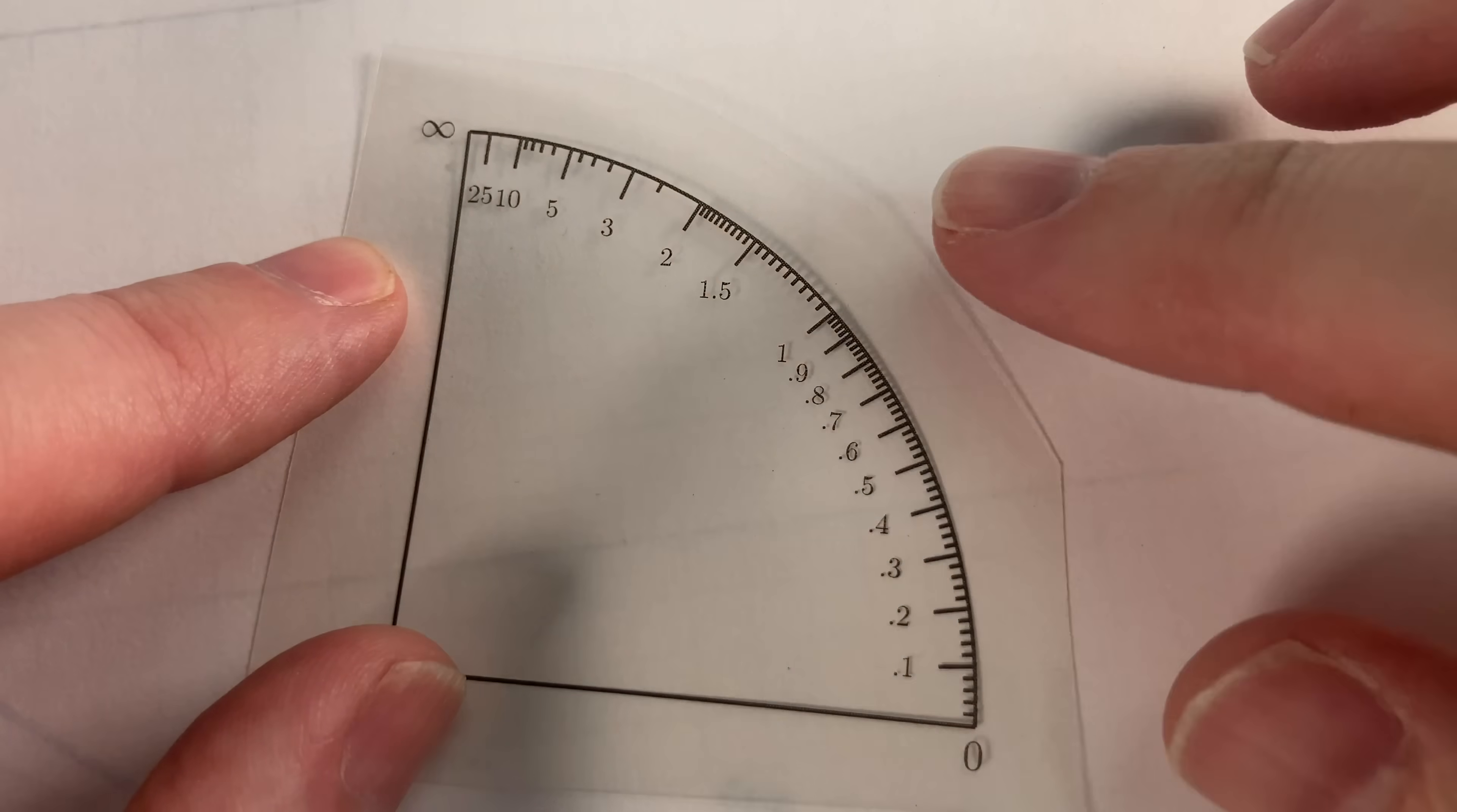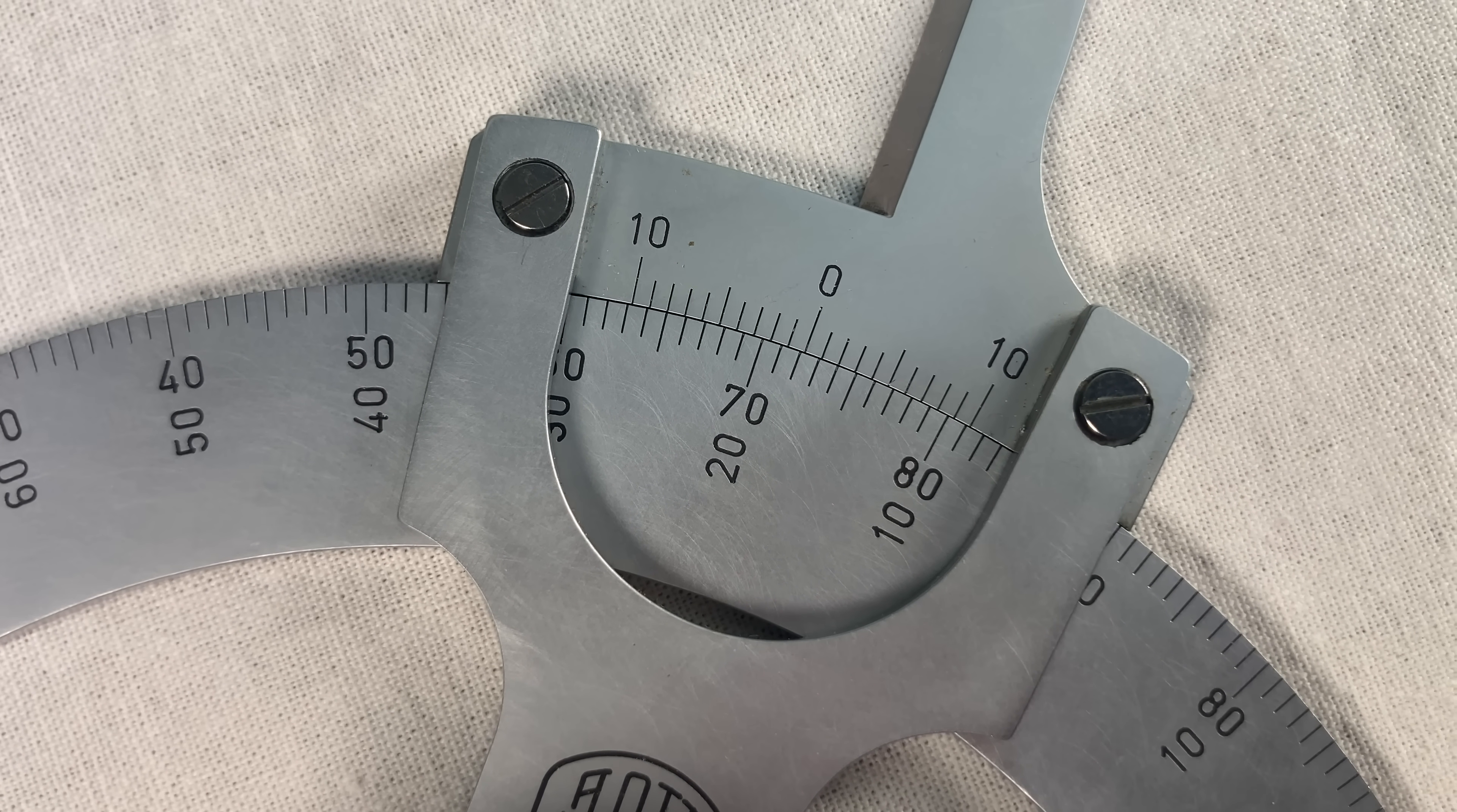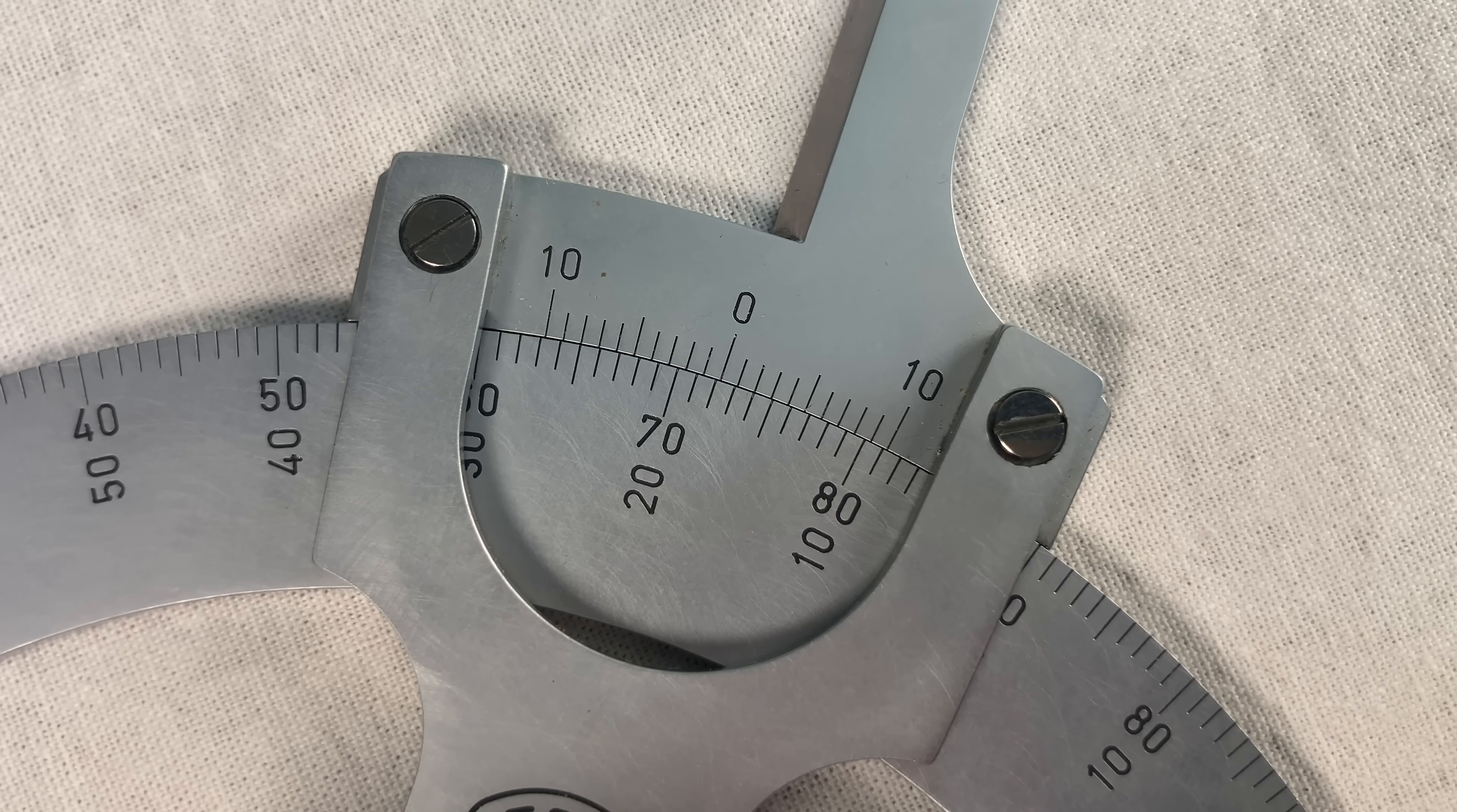But why didn't they just label the scale with the tangents directly? You know, like my protractor for the slopes. I'm pretty sure the reason why they didn't do that is this here, the Vernier. This lets you read an extra digit of precision in the angle, but it only works on linear scales. You just can't use a Vernier on a scale of slopes.